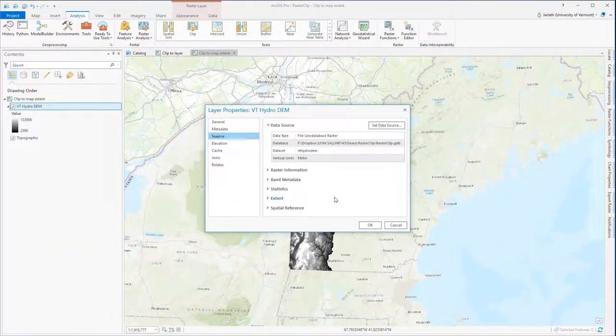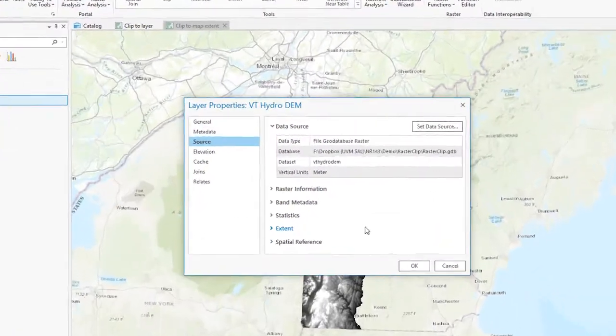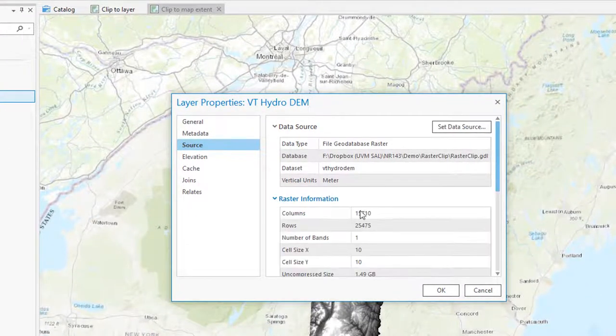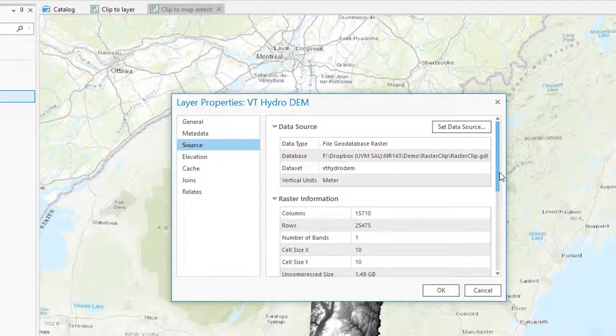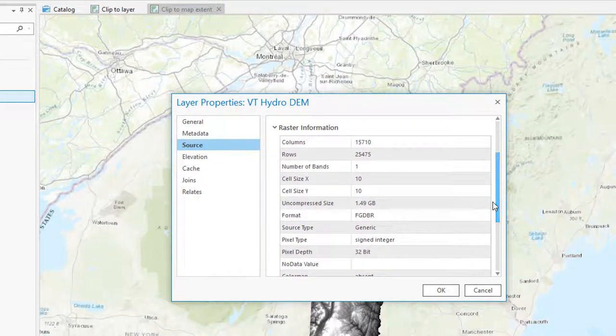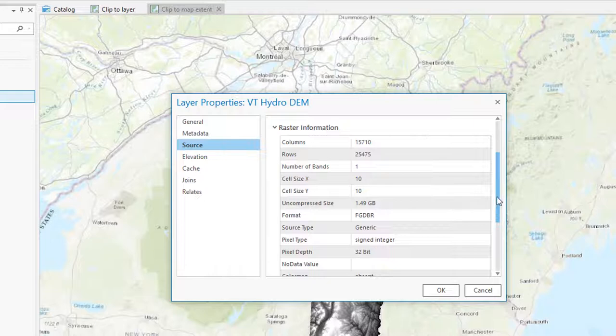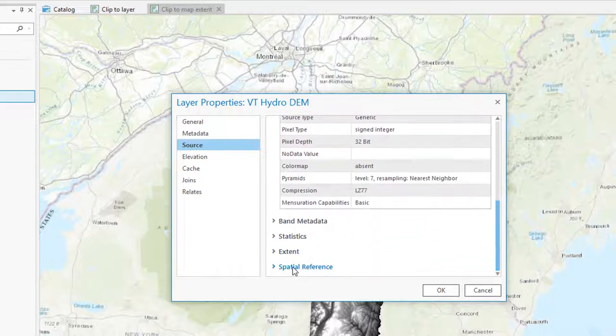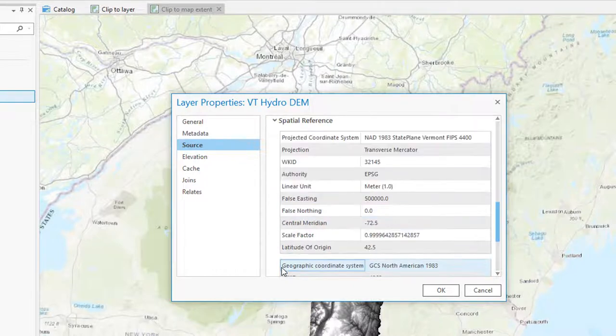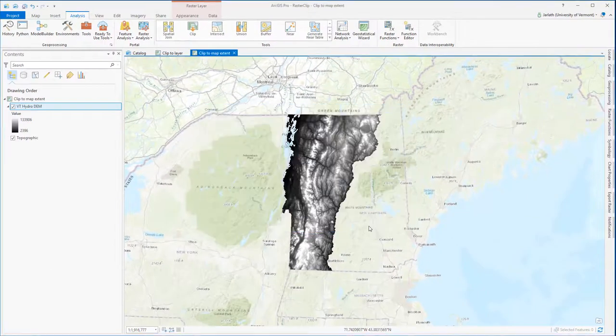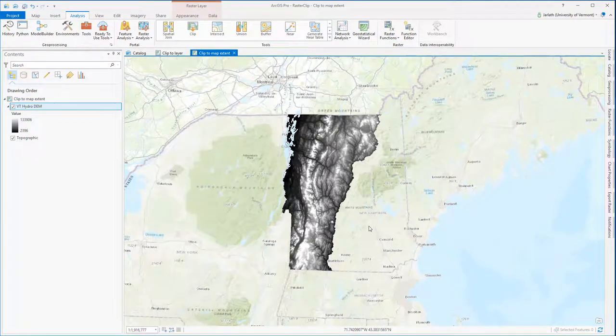You can see that I've gone ahead and imported it into my file geodatabase. In the raster information, the cells are 10 by 10 and it's a 32-bit signed integer raster, which means the integer values can be quite large and they can have negative symbols. Under the spatial reference information, we see that it's stored in the Vermont State Plane NAD83 coordinate system.